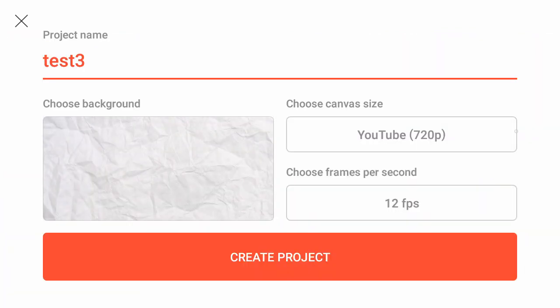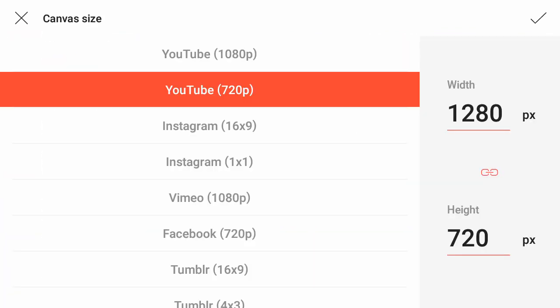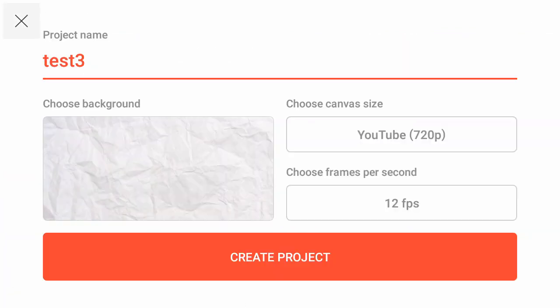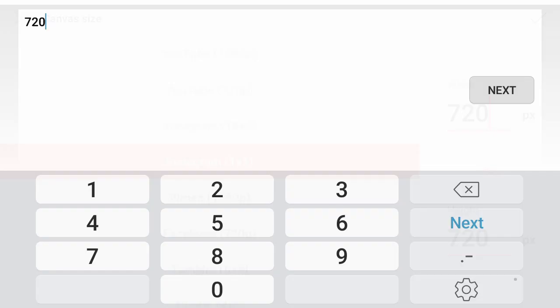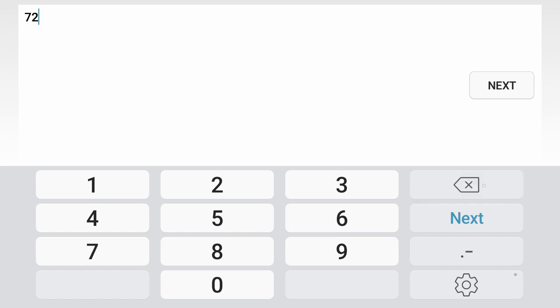I'm going to choose a background. I'm going to select a kind of crumpled paper background. I'm going to change the resolution, the canvas size over here, and I'm going to make it 1080 by 1080.